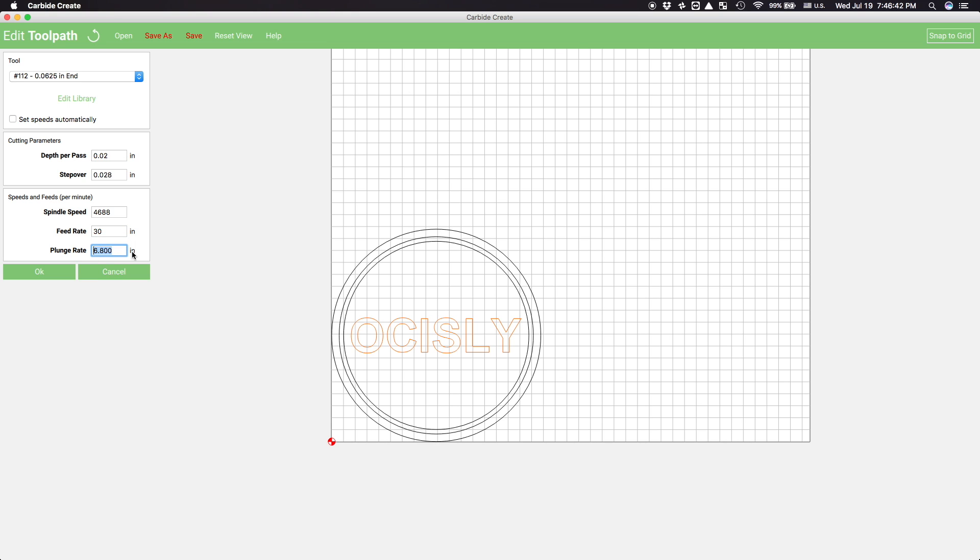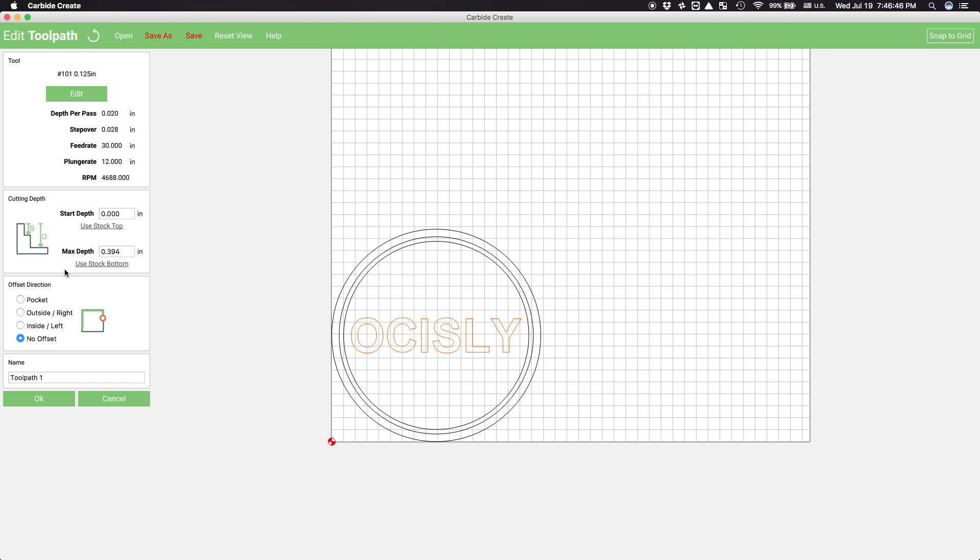Continuing in Carbide Create, I'm going to first highlight the text I put in. You almost always want to work from the inside out when machining. Parts generally get weaker as you remove material, so cut the interior details first. With the text highlighted, I'll make a pocket operation using a 1/16th inch end mill.